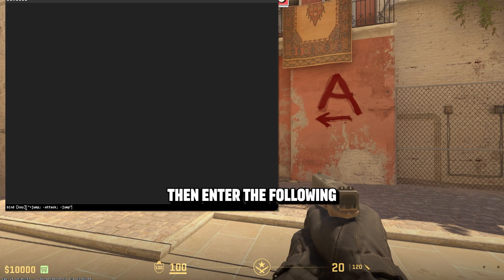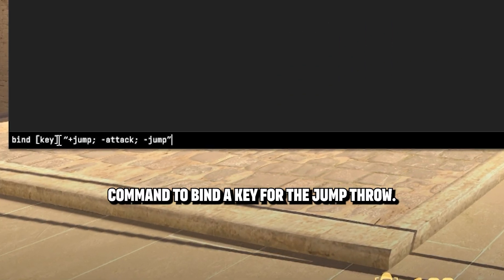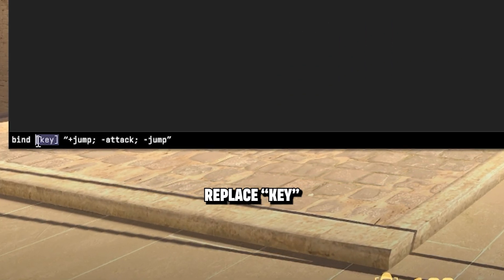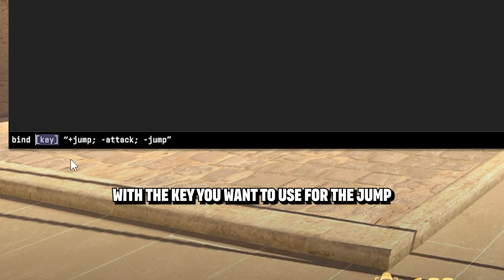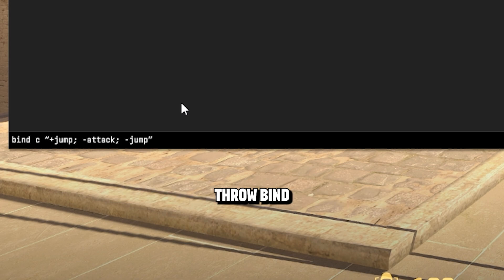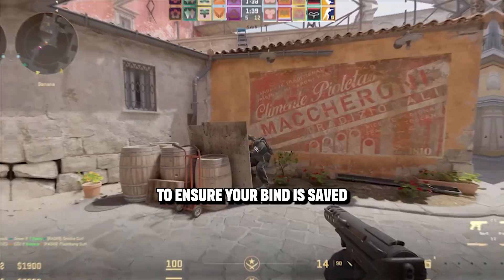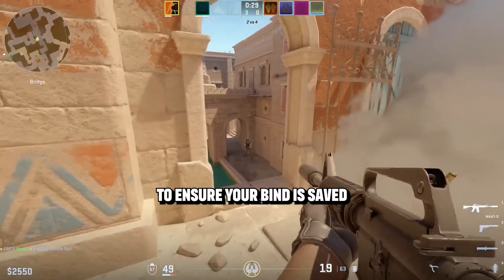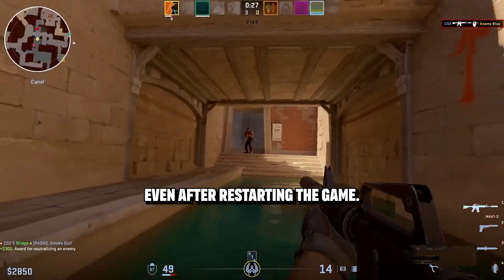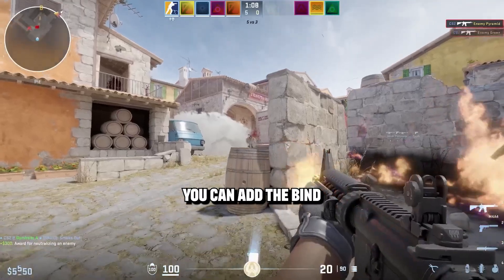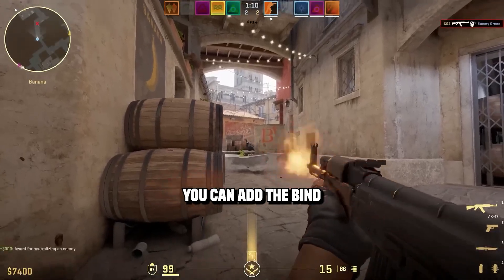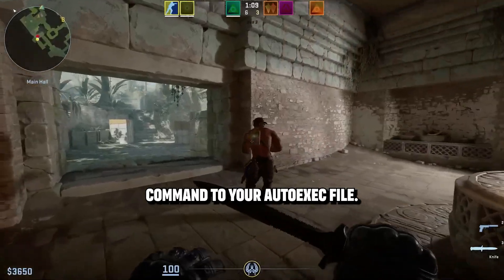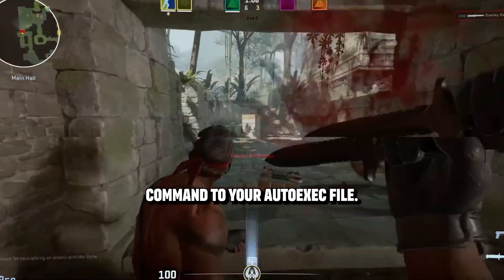Then, enter the following command to bind a key for the jump throw. Replace "key" with the key you want to use for the jump throw bind. To ensure your bind is saved even after restarting the game, you can add the bind command to your autoexec file.